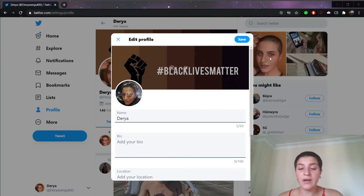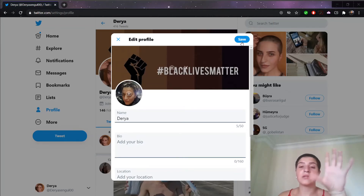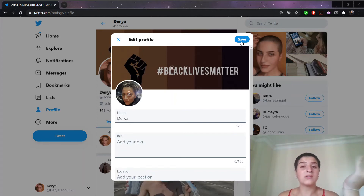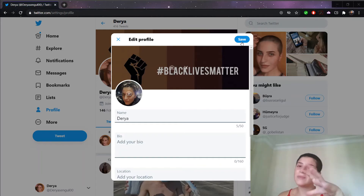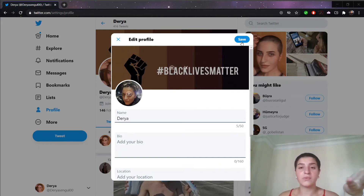Right now, to save the changes that I have done, what I have to do is click the Save button. And after a few moments, Twitter displays your new avatar on your profile page. It may take a few seconds to display your Twitter profile picture.